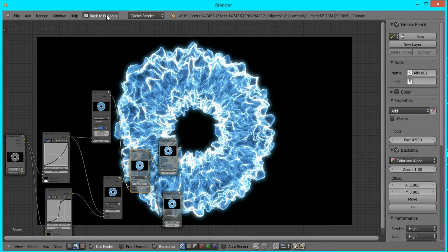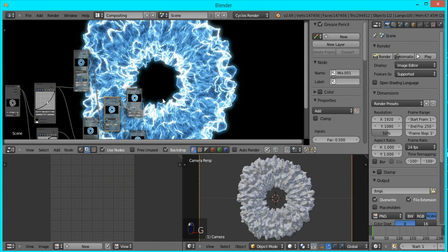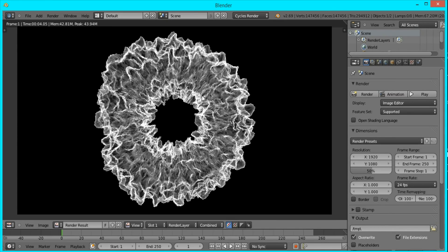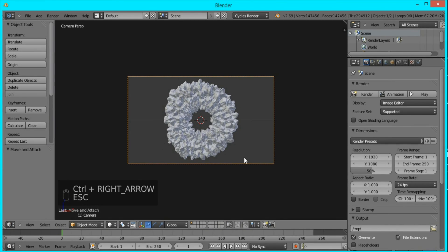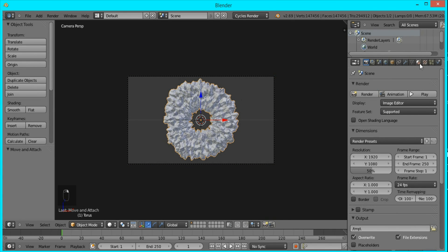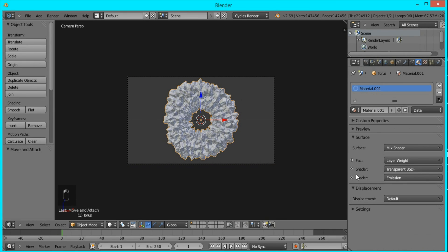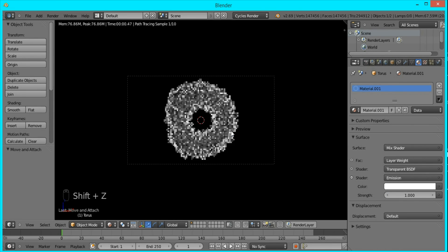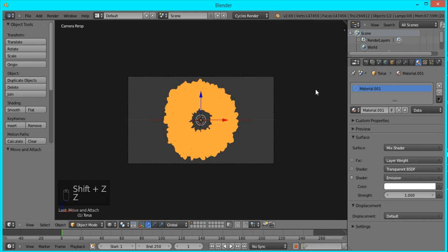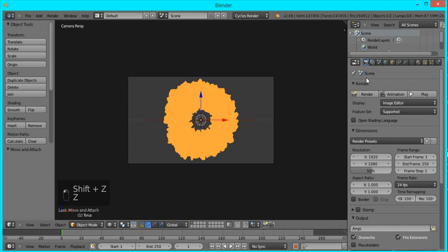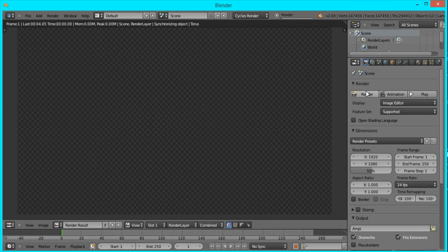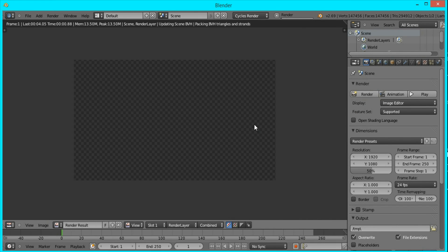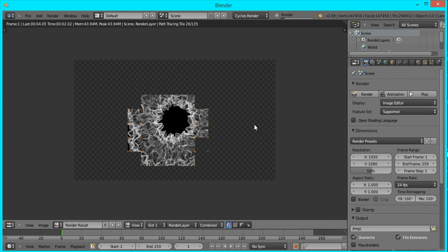So now when we go back, we can change our material so that this white isn't as bright. I'm going to go to the shockwave material, open up the emission, and I'm going to set it back to one and see if that's good enough. And now I'll go back and render it really quickly.